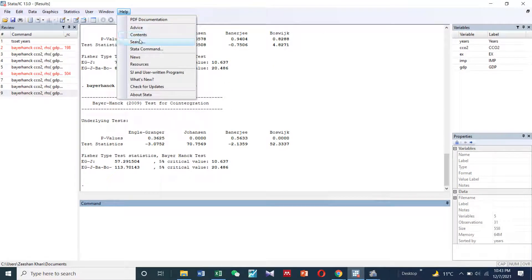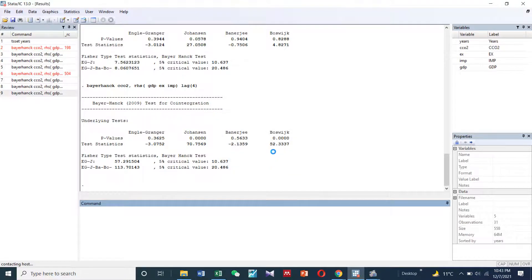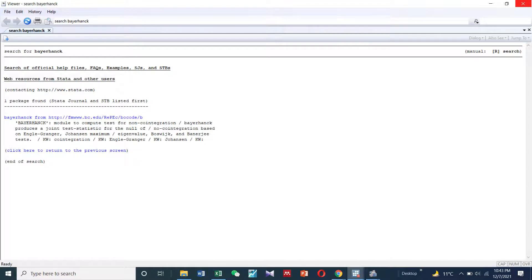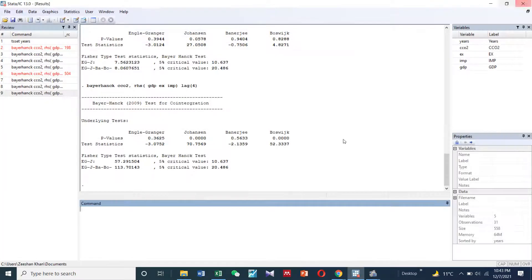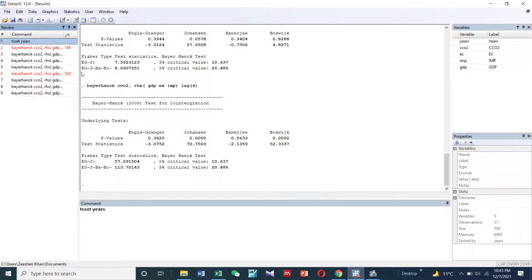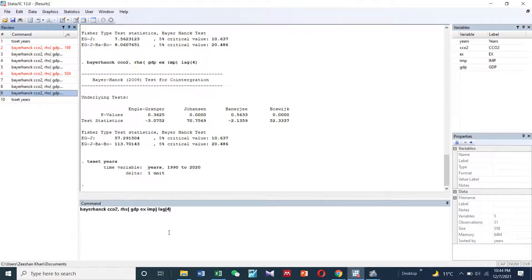First of all, in order to use Baer-Hang co-integration, you need to search it and install this approach. Once you are done with installation, the code is quite simple. For this approach, first you need to declare your data as time series data.